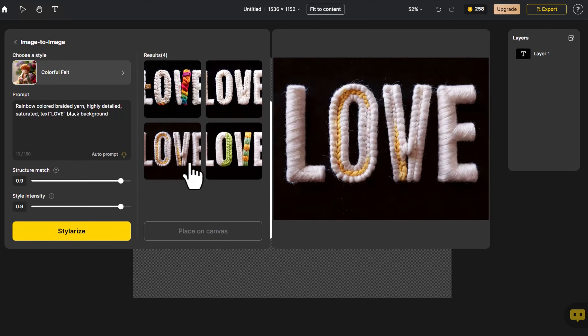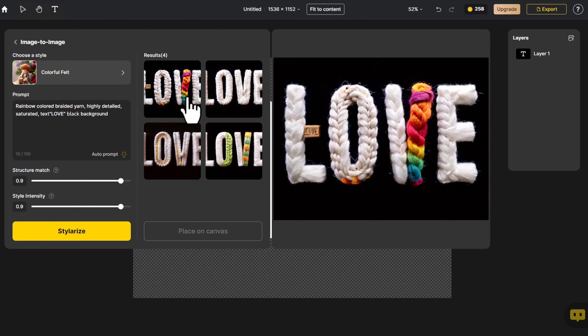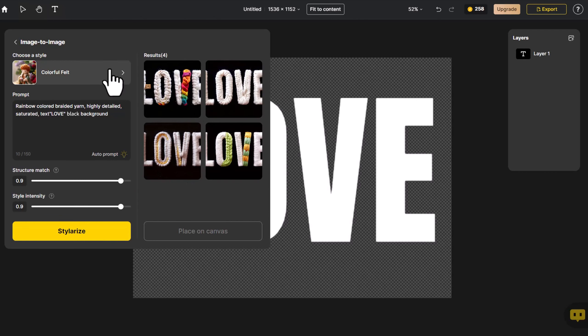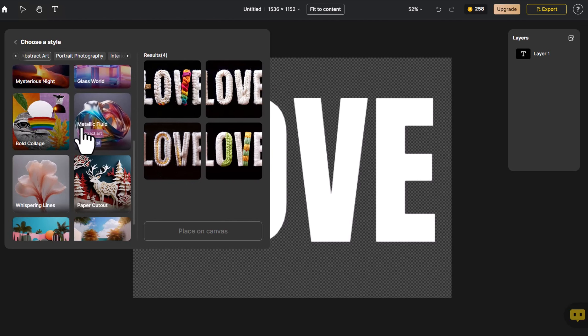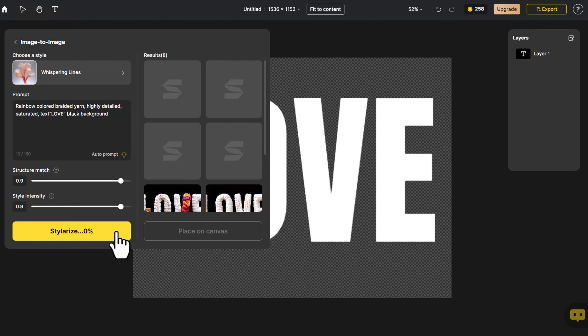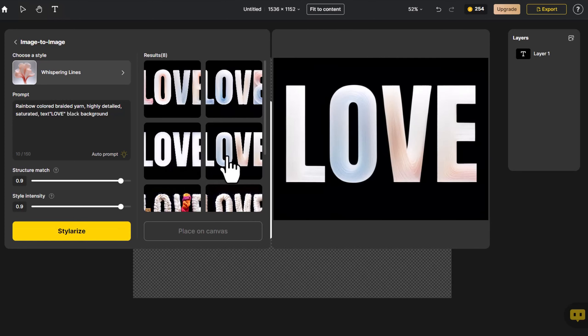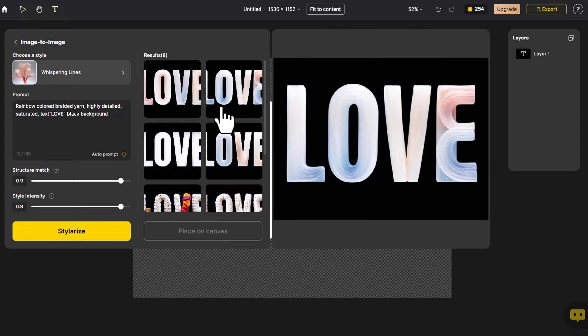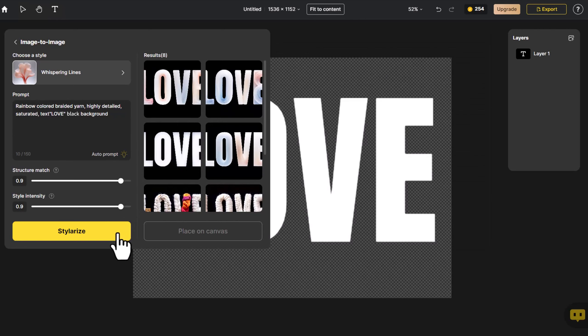The resulting four images represent the desired feel. Let's try another style, adjusting the structure match and style intensity. Generate it again.